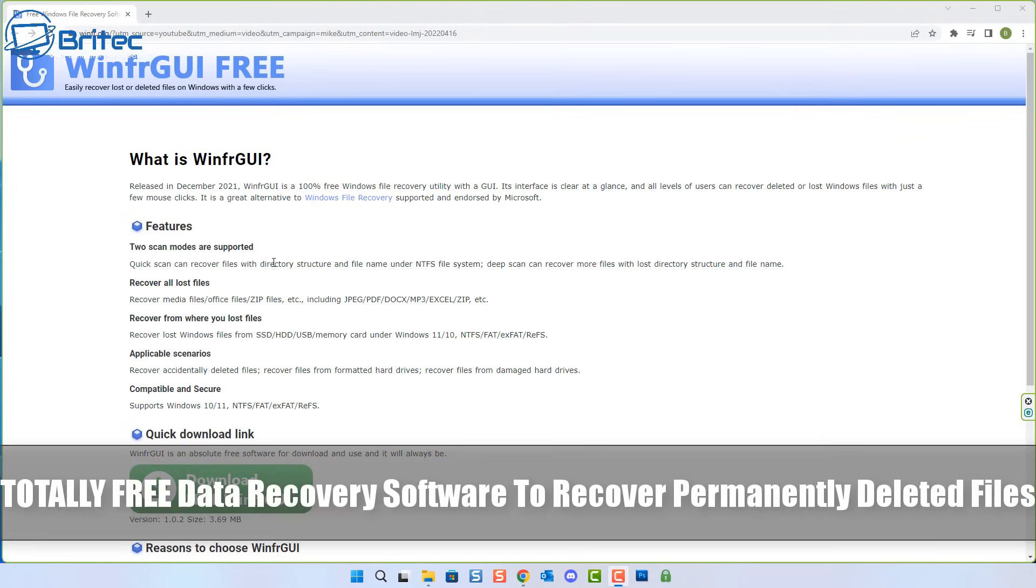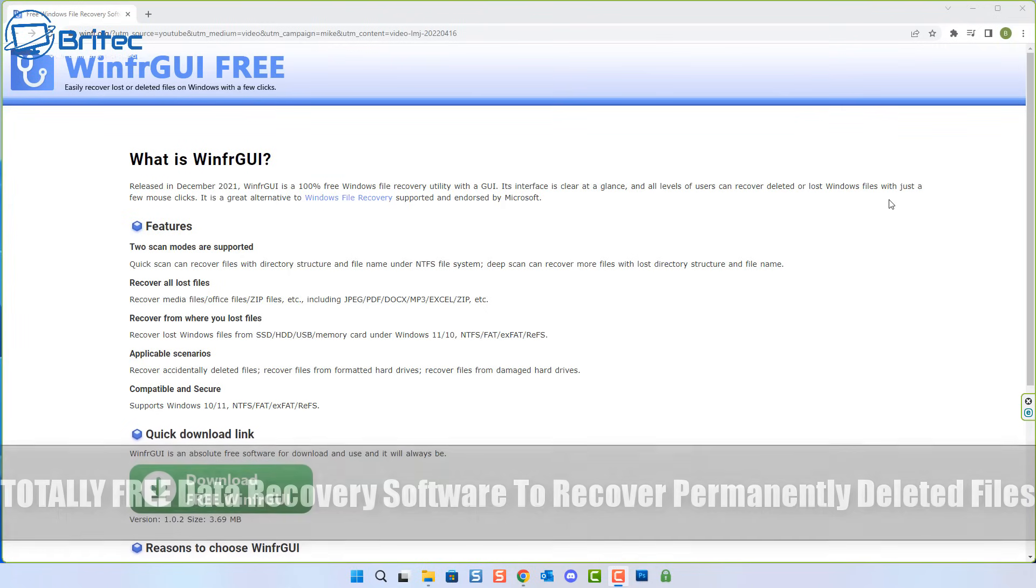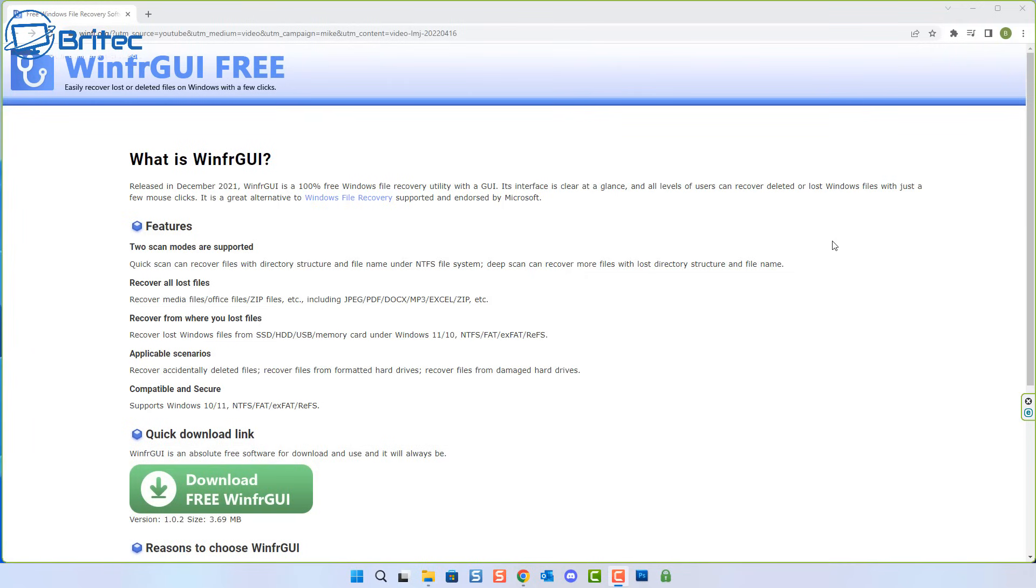What's up guys, today we're taking a look at a totally free data recovery software to help you recover permanently deleted files. Now finding free data recovery software is pretty difficult. There's probably only a couple of them that I actually know of, and this one is one of them.